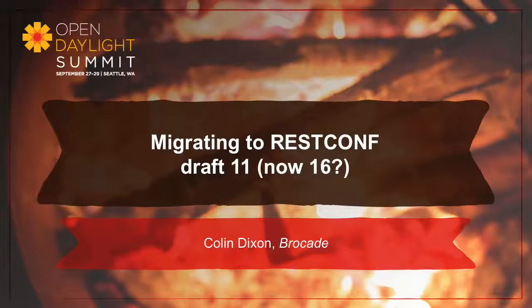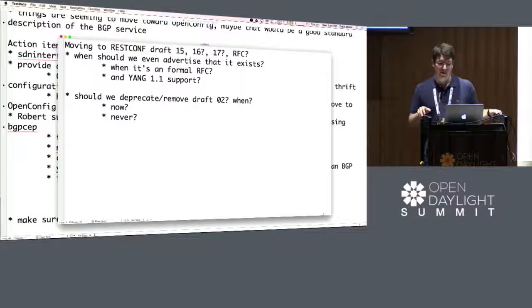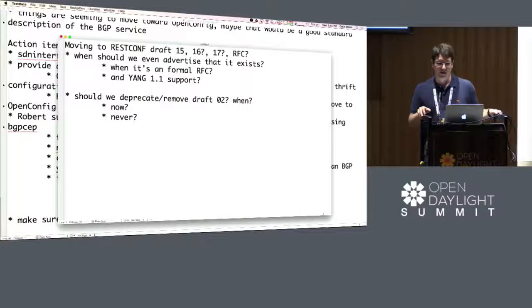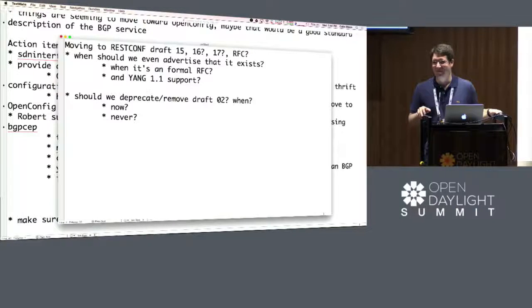We implemented RESTConf Draft 02 because that was what we had available to us at the time. Draft 11 was when we started to implement the new version, hoping that it would be standardized. Since then, we've had draft 12, 13, 14, 15, 16, and apparently 17 as of today. And the claim is that 15 and 16 are incompatible. So that's fun.